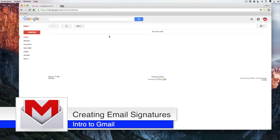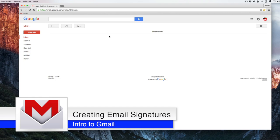Hello and welcome back to Google Drive in under five. In this video we're going to learn how to make an email signature in Gmail.